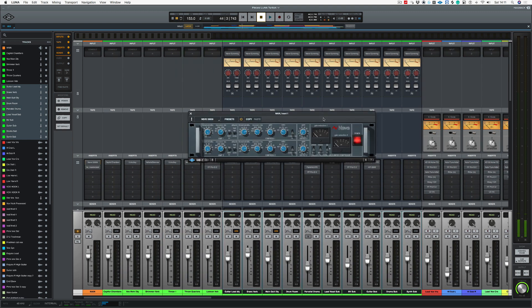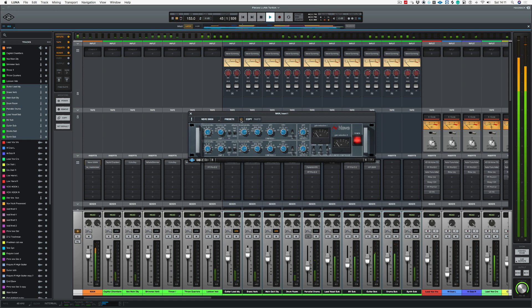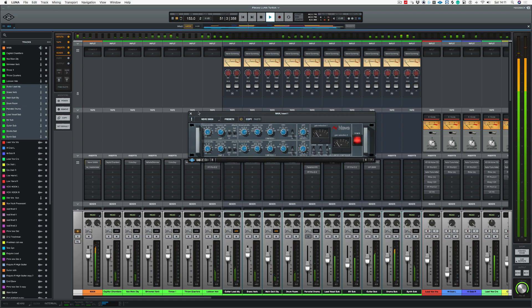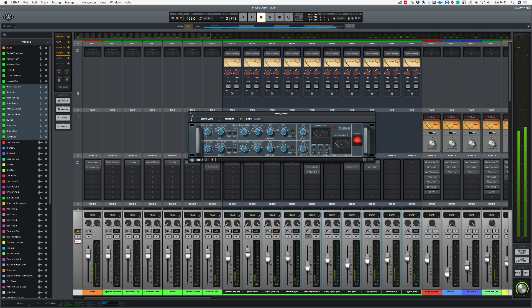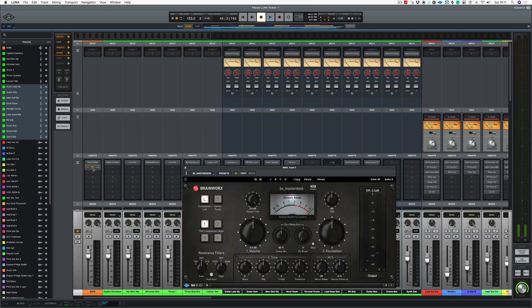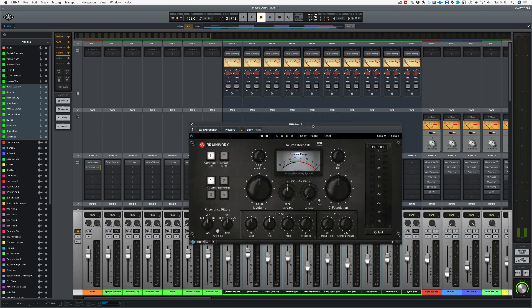Now, I'm already mixing into the Neve 33609. As I like to put this compressor on my mix bus quite early on in the mix process. So let's bypass that so you can hear the difference. So that's just taken off some of the transients. Now, let's bring up Brainworks BX Master Desk.